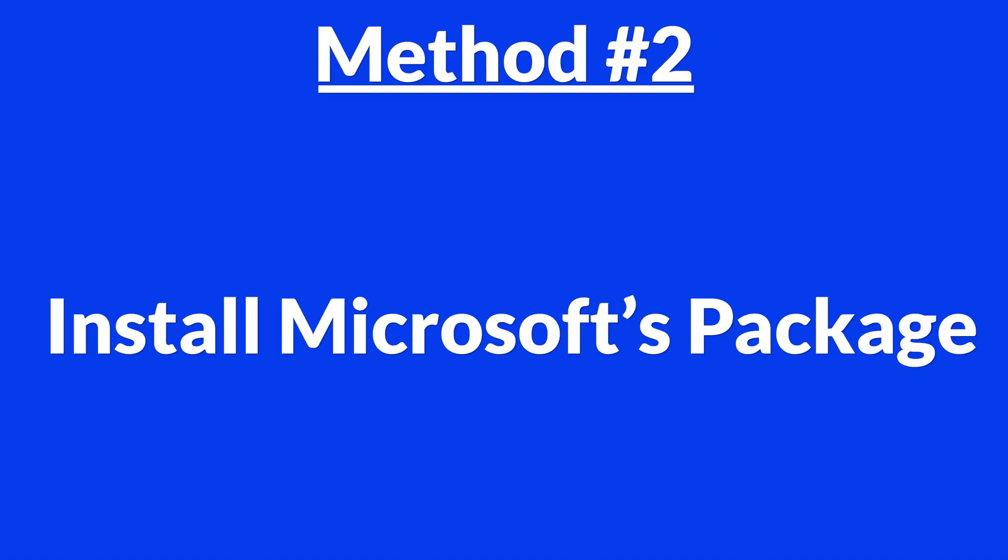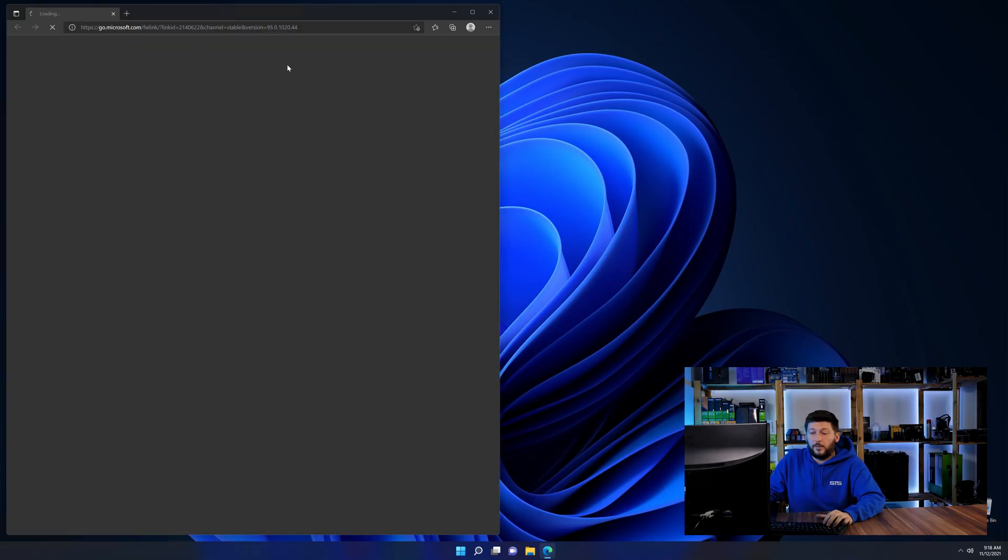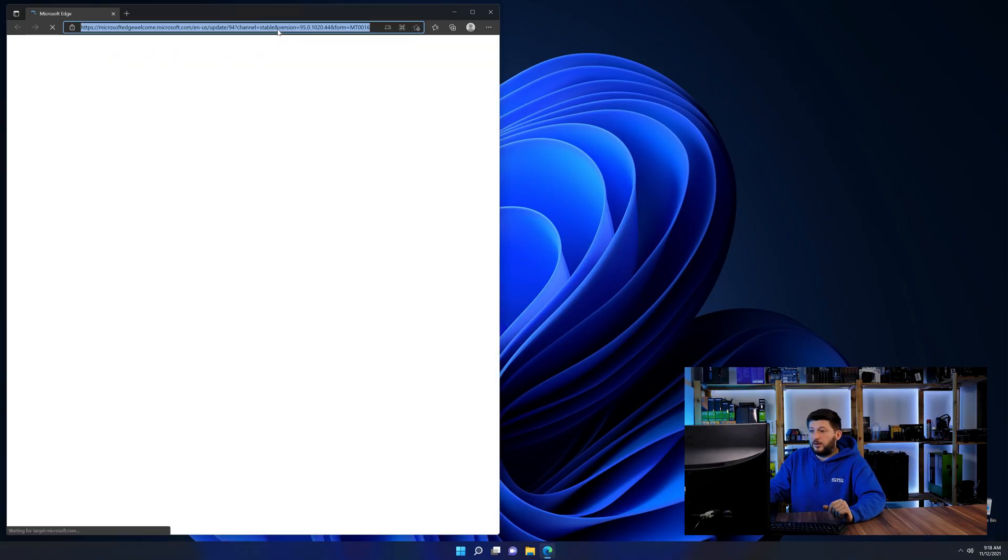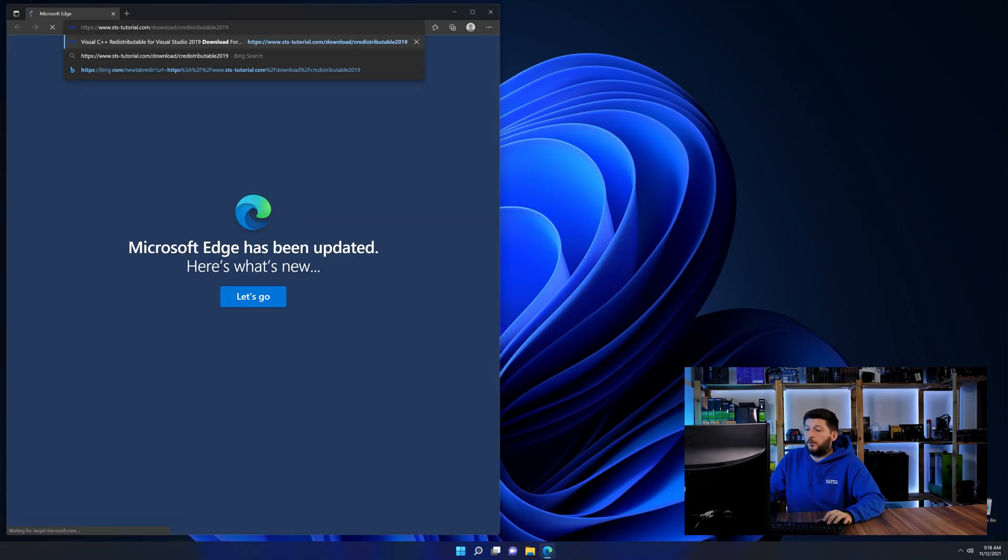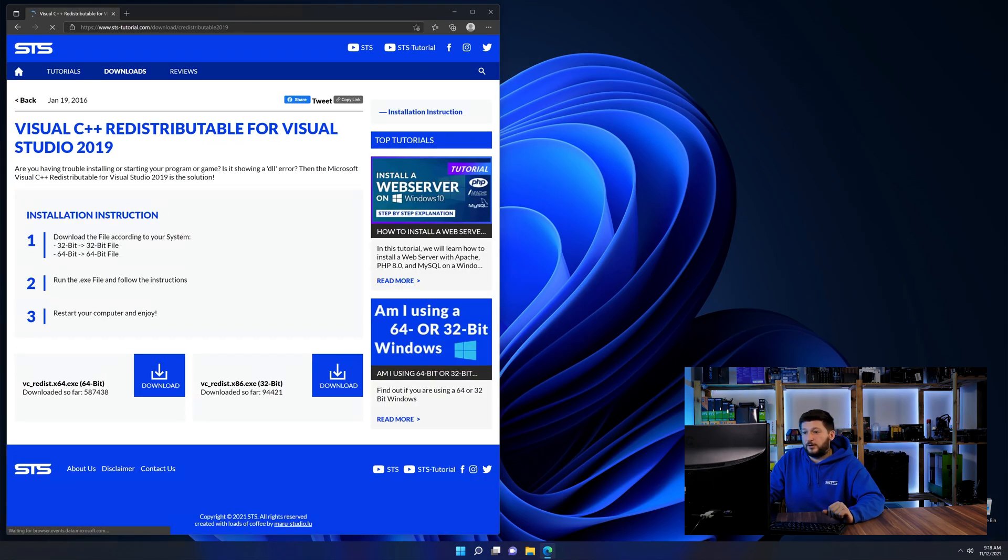There is a package from Microsoft themselves called Visual C++ Redistributable that contains the DLL and should fix the error if it hasn't been done before. So let's go back to our website with the method two link in the description or the i symbol in the upper right corner.